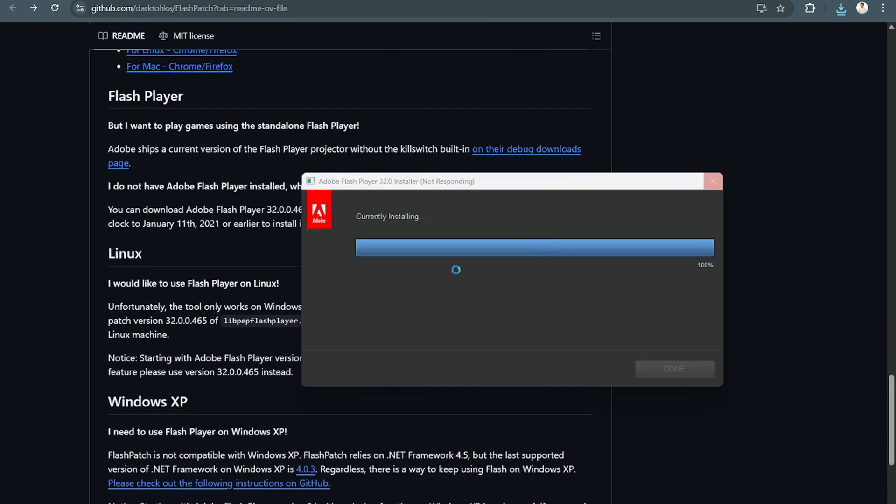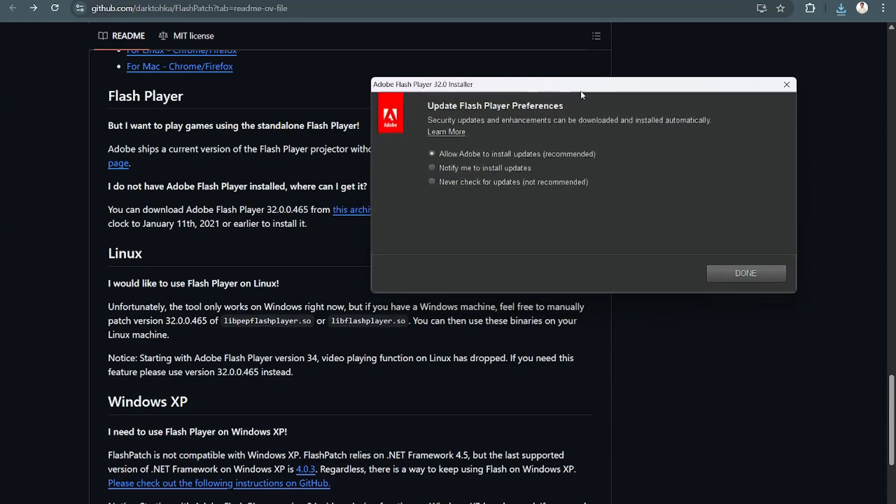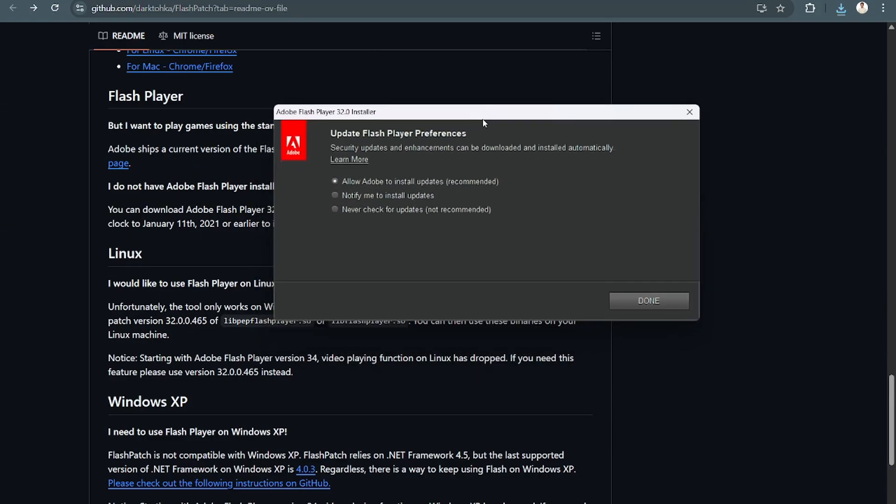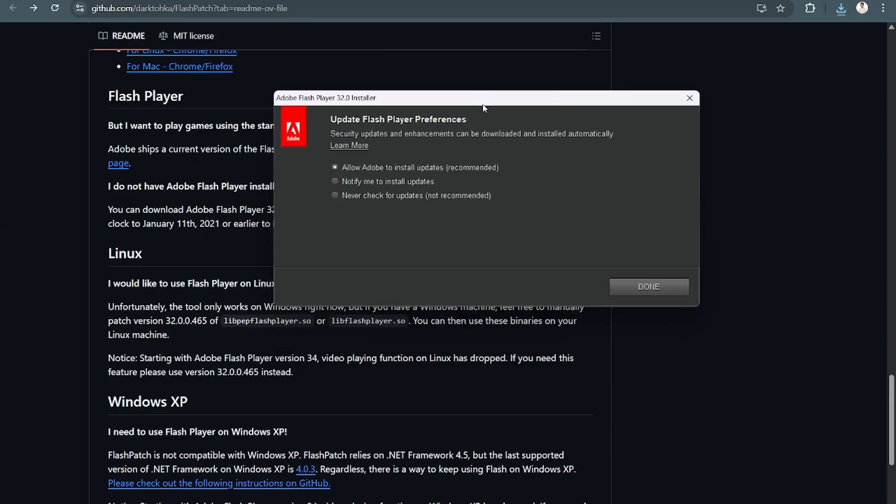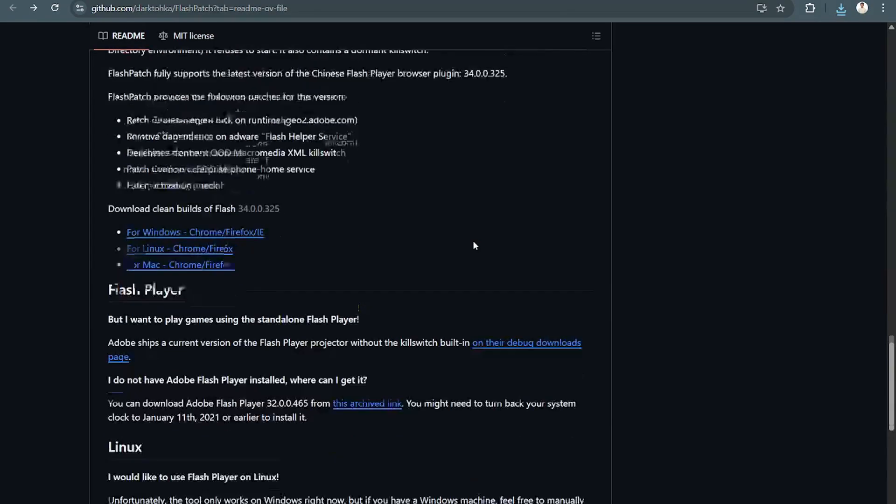So this already is the latest version, the 2021 version. So yeah, if you want, install updates. But since it's discontinued, you can just tick on Never Check for Updates. And just click on Done. And that's it.